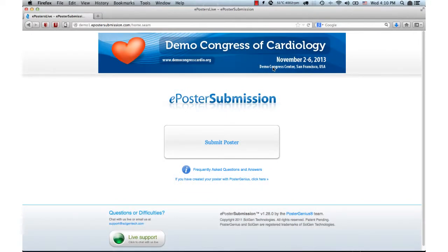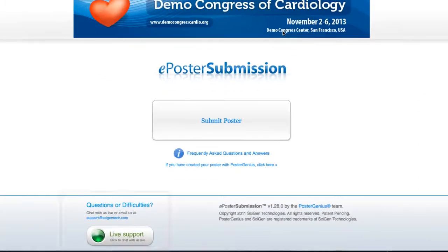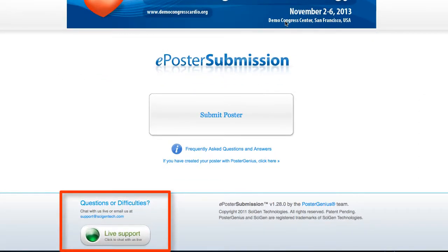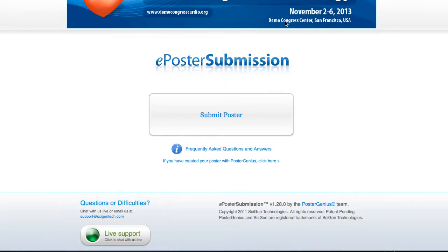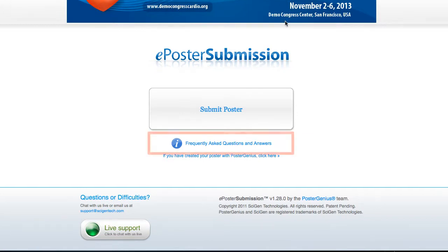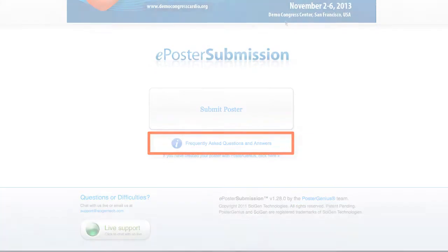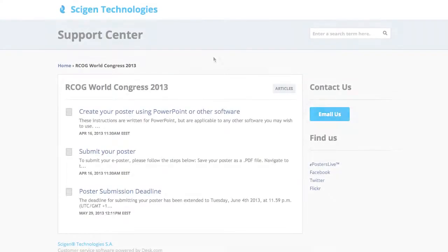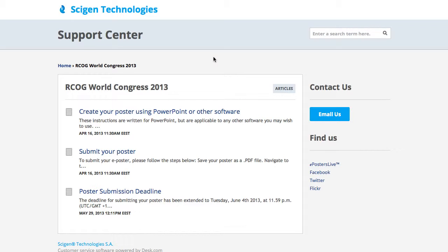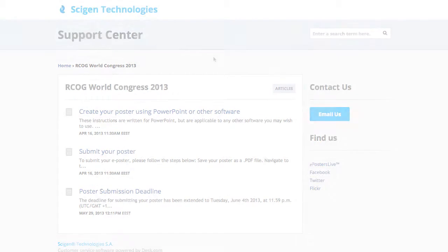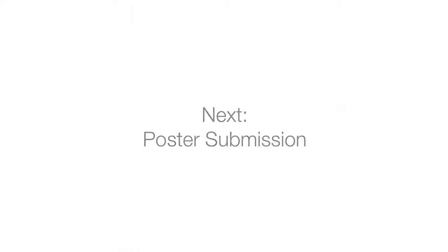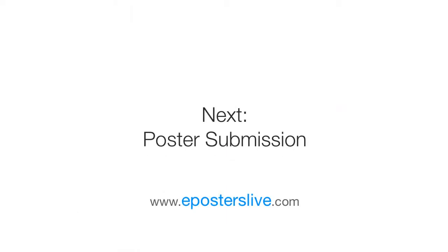As you can see, if you have any questions while submitting your e-poster, you can use either live or email-based support. Or you can use the customized online support center for the Congress, which includes answers to frequently asked questions, Congress-specific information, and more.